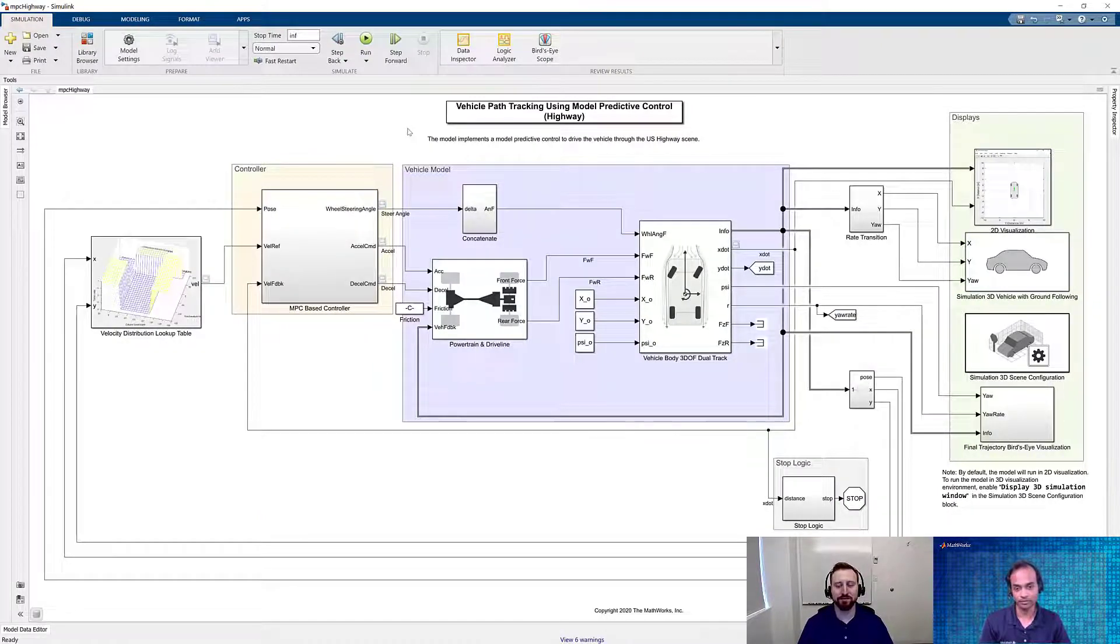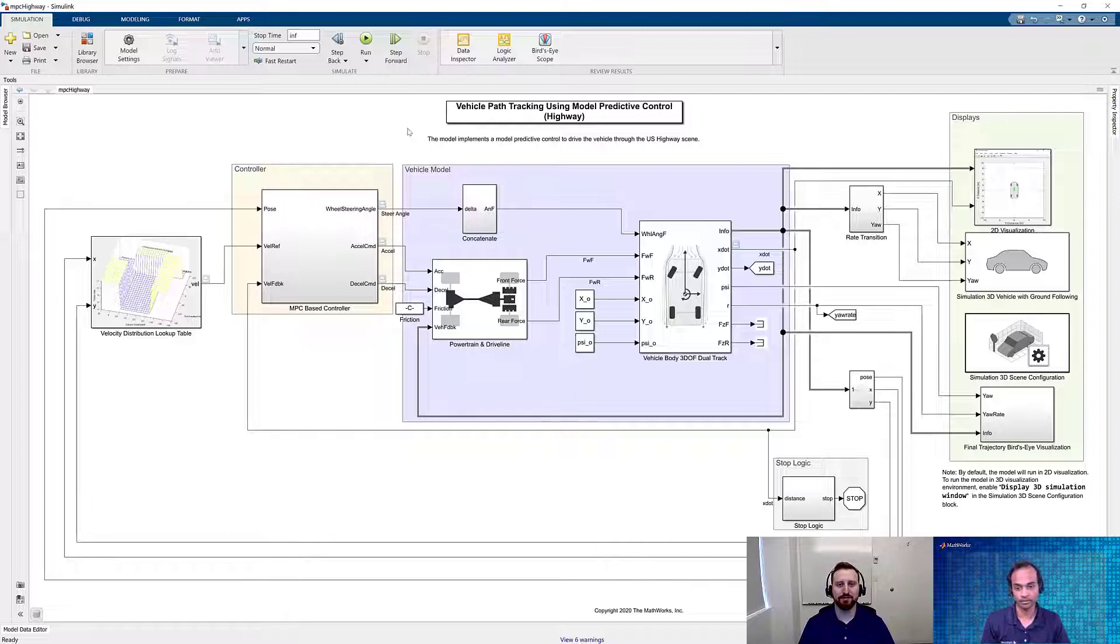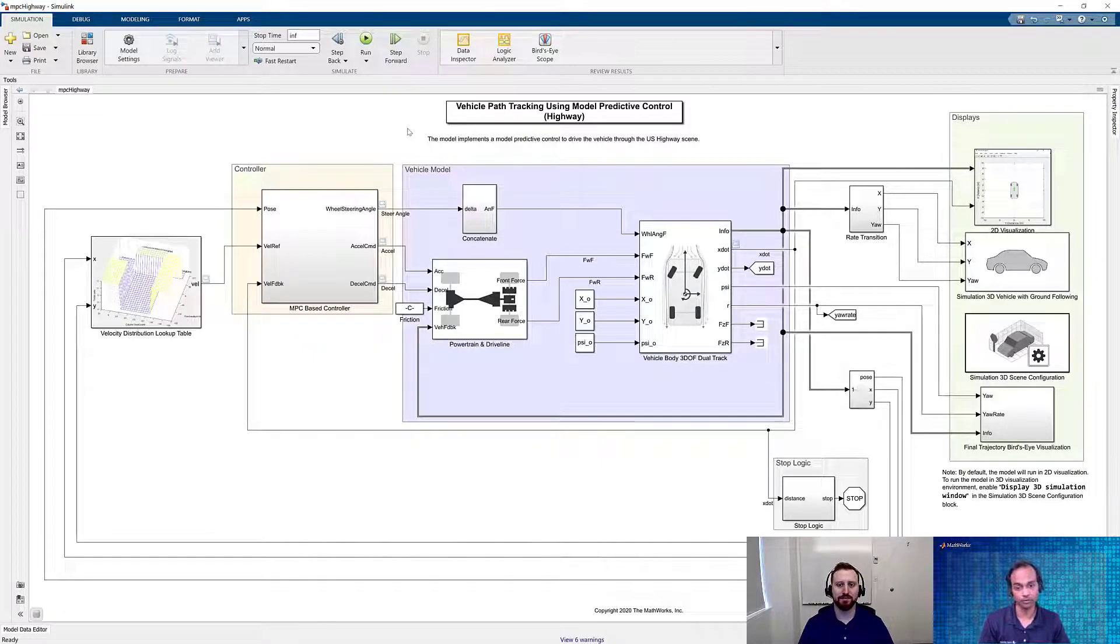So thanks, David, for demonstrating these two models. And if you're interested to explore this, we have provided the link to the GitHub repository. You can download the models from there. Now let's check out the key takeaways.